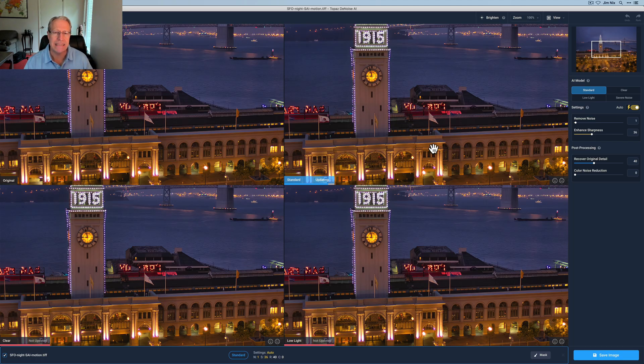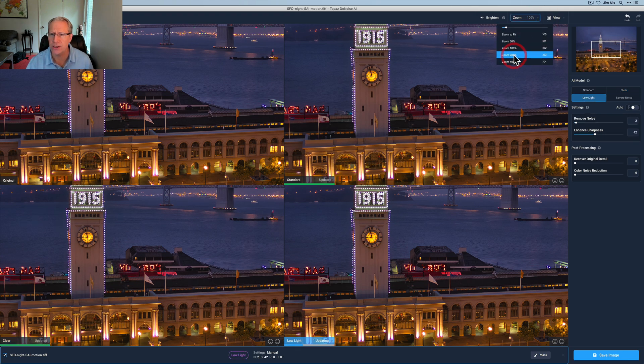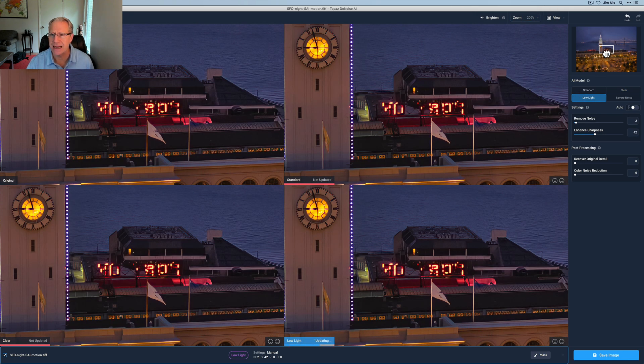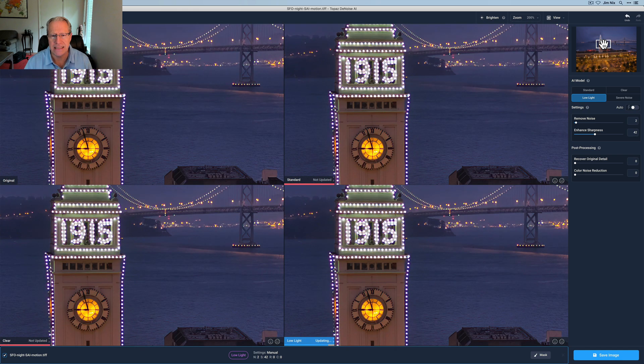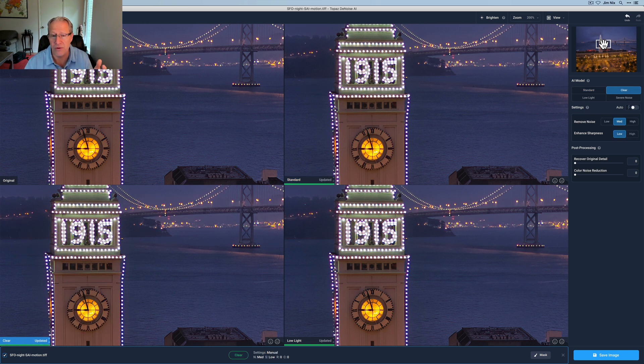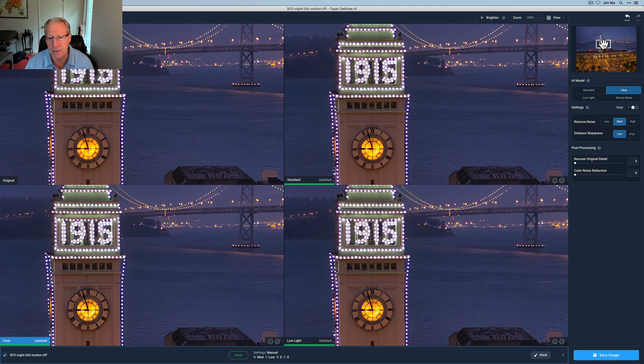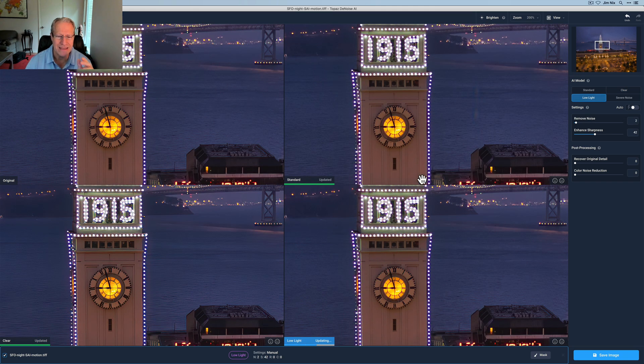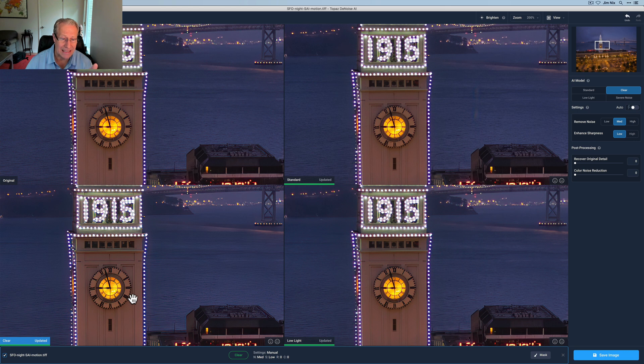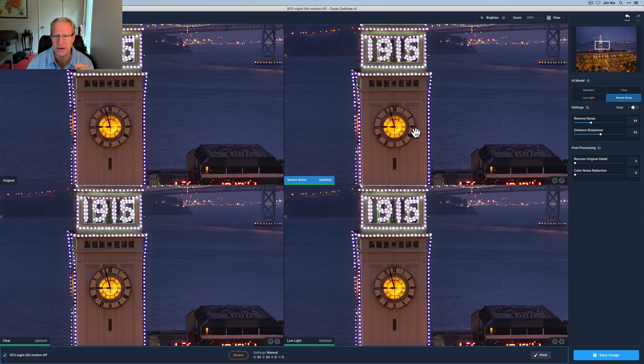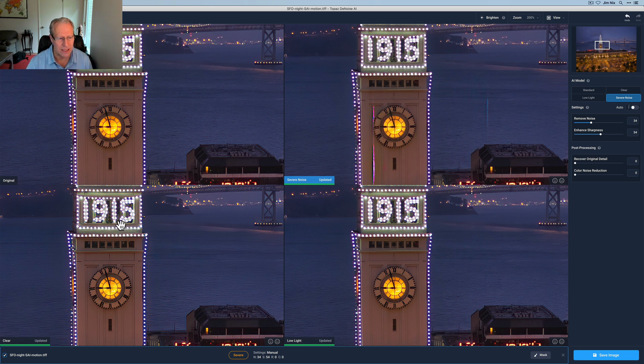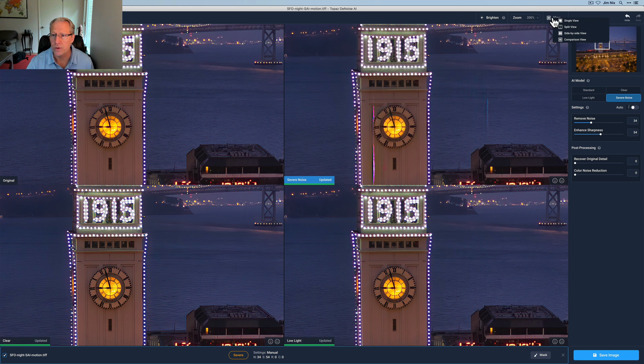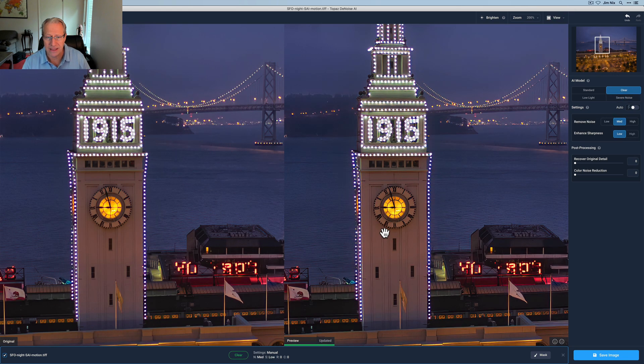Now we're in Denoise and I'm starting in comparison view, which I like to do. I like to go to 200 just to see how things are looking. For me, again, the clock face is a big deal. I wanted that to be sharp. I got to be honest, six years ago, I don't really remember much other than standing up there shooting it. I'm looking around at this and I would say offhand, clear looks best to me versus low light or standard. I can also try severe noise. I don't know why there seems to be some kind of artifact showing up there, but I still think clear looks best. I'm going to go to this side by side and I just want to compare. And honestly, I think that looks quite good.